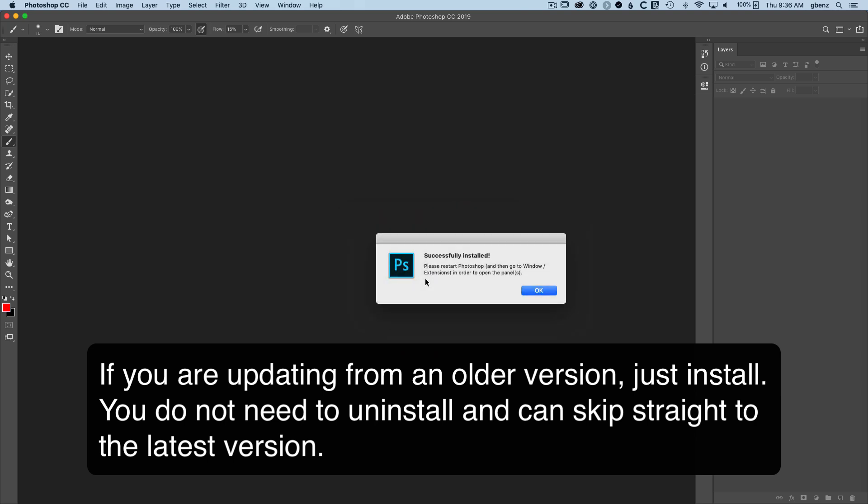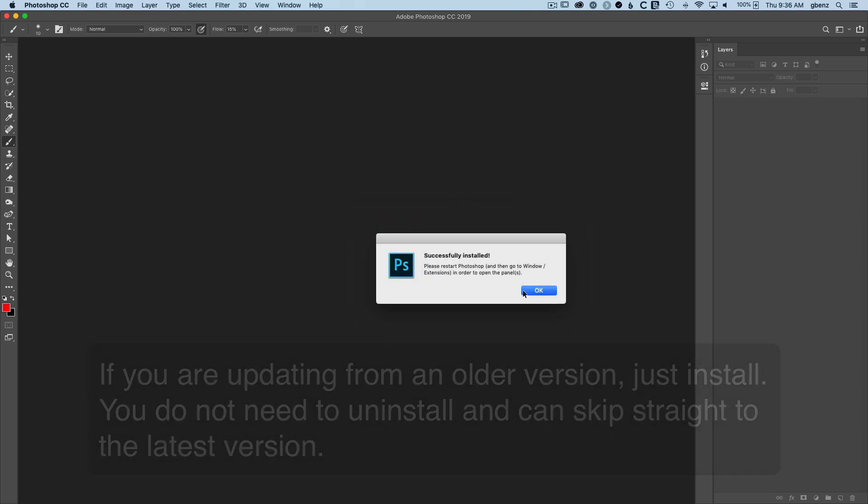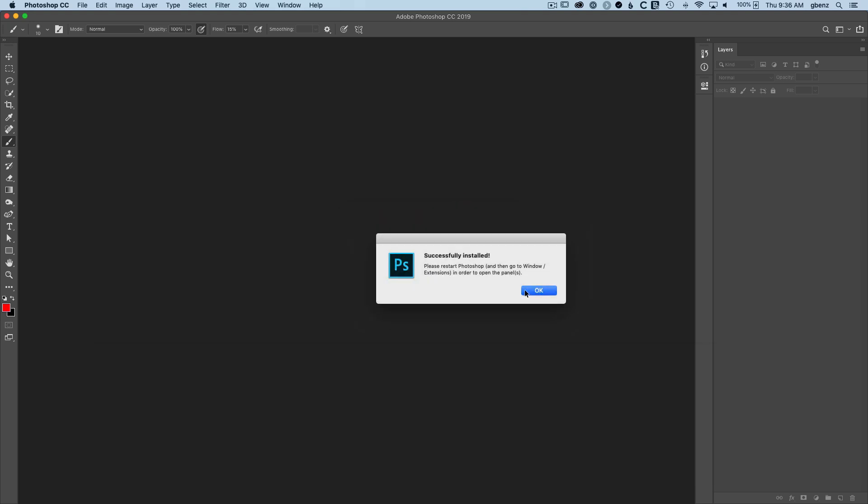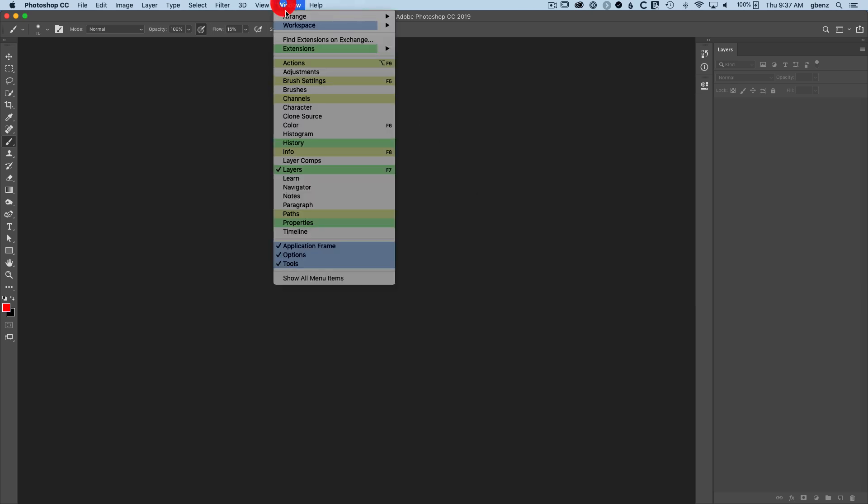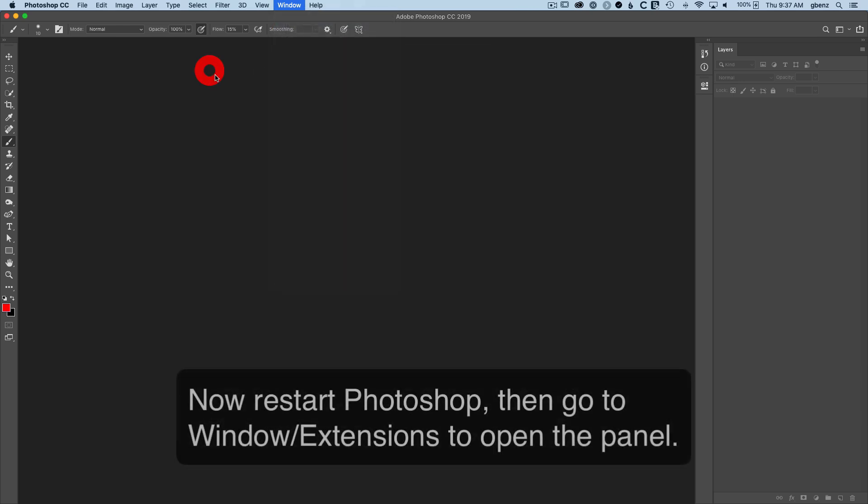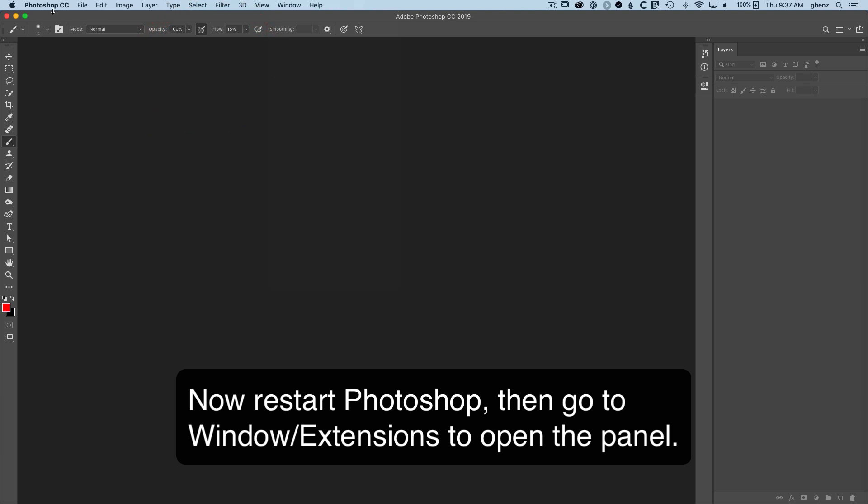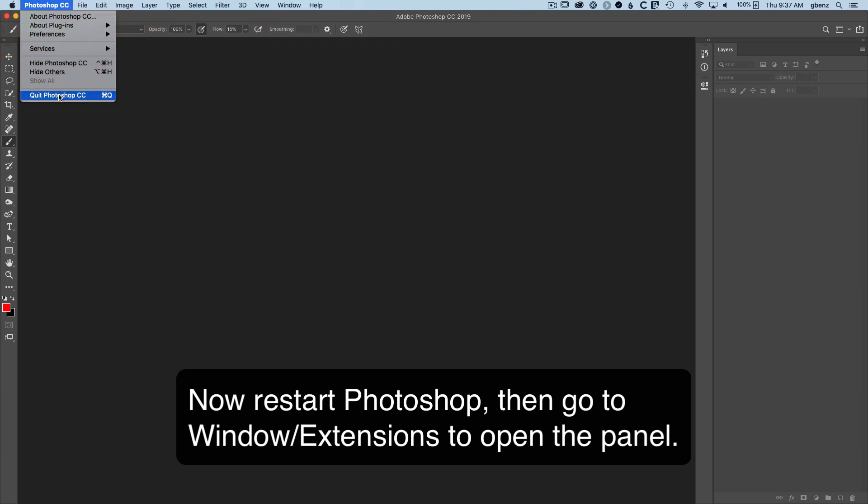Once you do that, you should see a pop-up message letting you know that it's installed, and you're done. Now, if you go up to Window Extensions, you'll find you cannot see the software yet, and that's because Photoshop will only try to load extension panels when it first starts. You'll need to restart Photoshop first before it's available, so we'll just quit.